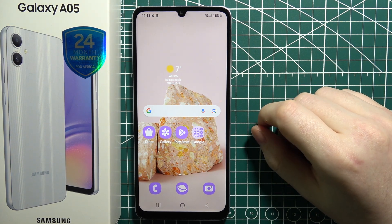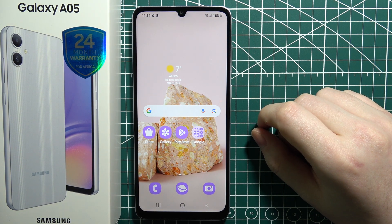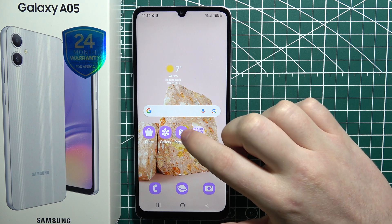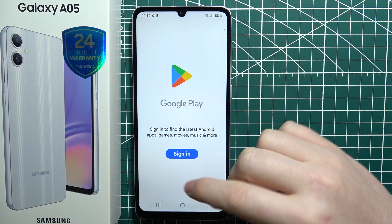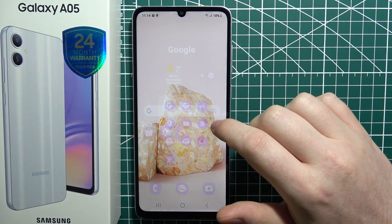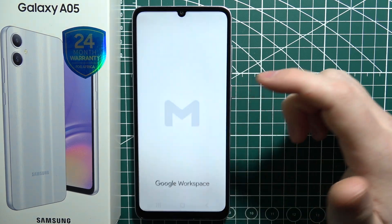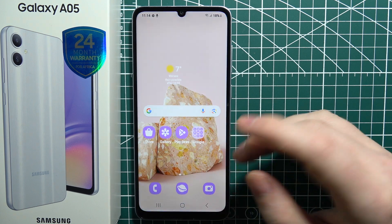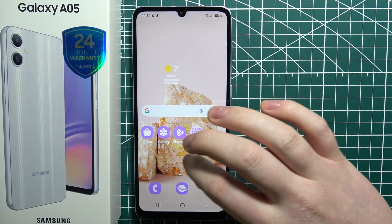To open apps in floating windows on the Samsung Galaxy A05, first we'll need to launch at least two different apps. In this case, I'm going to go with Gmail and also Google Play Store.